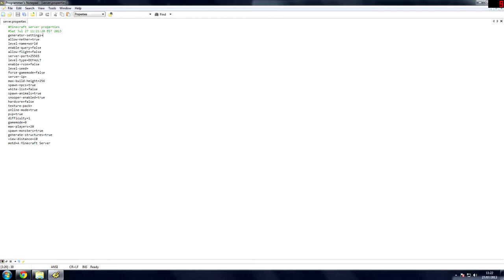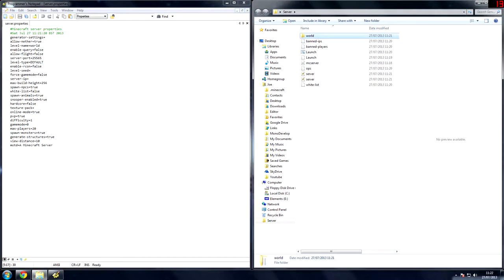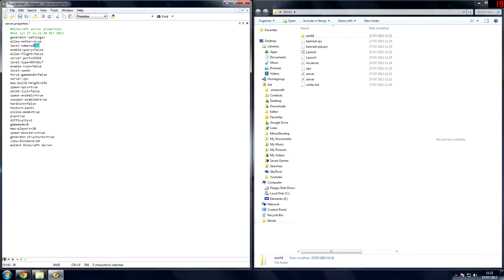So generator settings, you can have a world generator for your world. And that would like, for example, if you've ever played Skylands, that uses a Skylands generator. Allow nether, allows people to use nether portals. Level name world. If you rerun the server and rename this level to something else, then it will make a new world called whatever you put here. Enable query, that's only if you're putting your server on Minecraft websites like Planet Minecraft. And then those websites want to take information from your server.